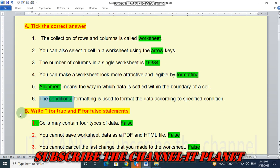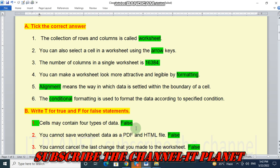Let's see second question, B question, write true or false. So first statement is, cells may contain 4 types of data. So this is false statement. There are different types of data.